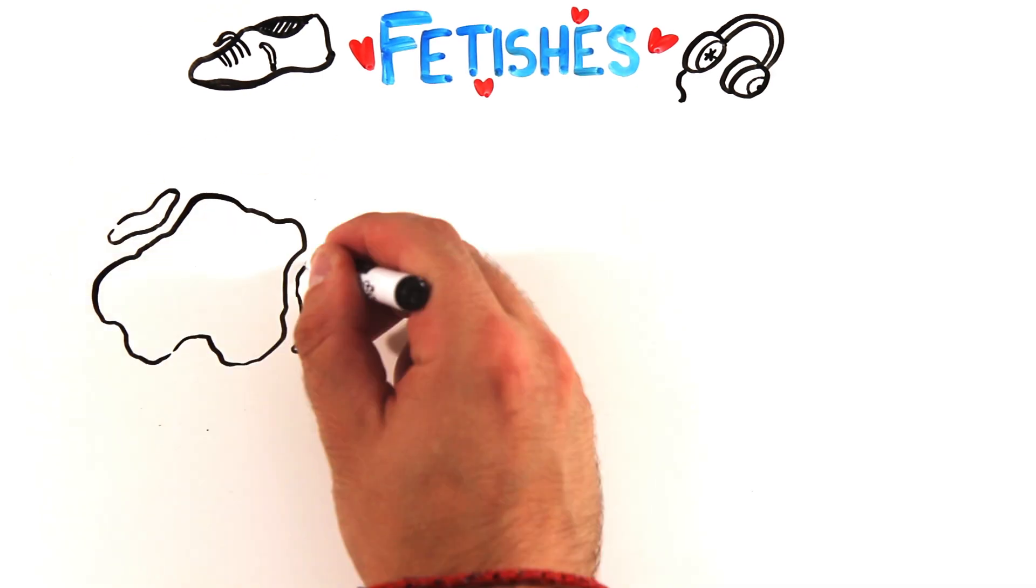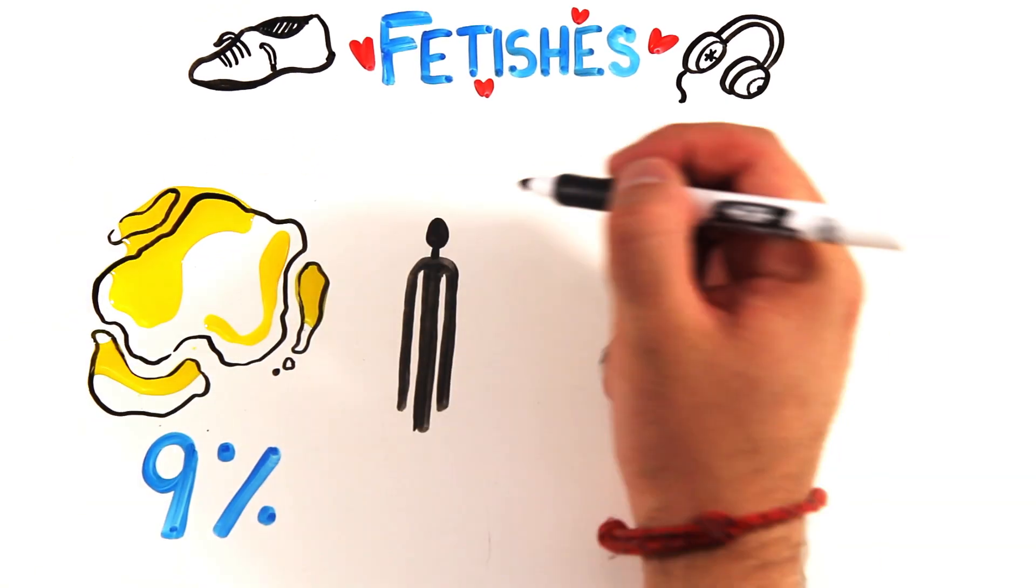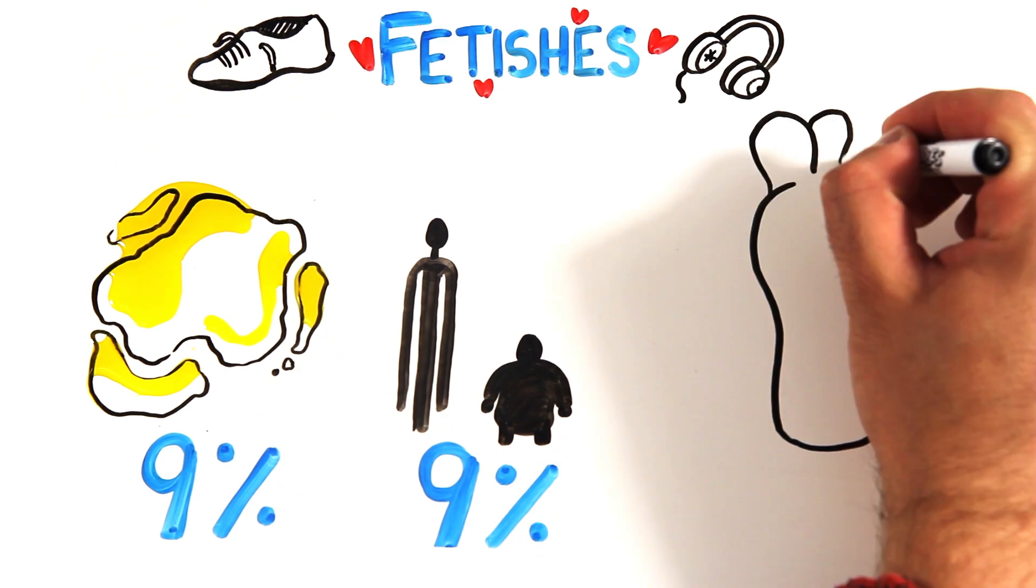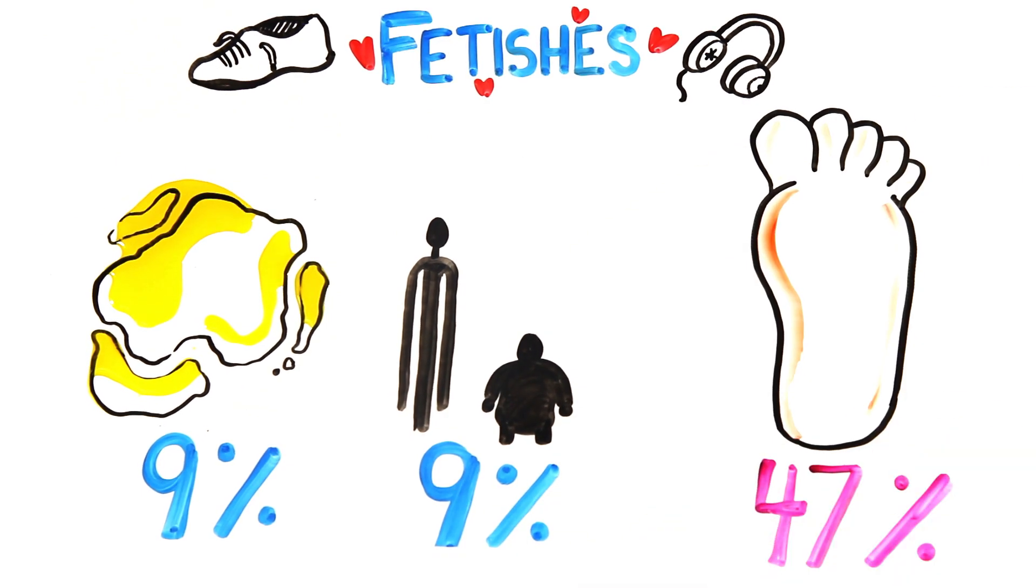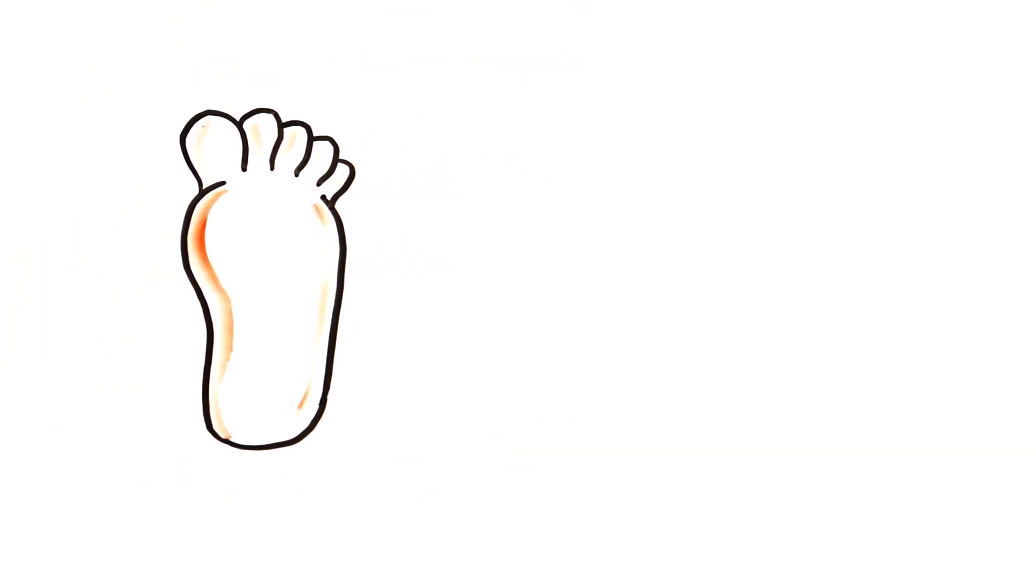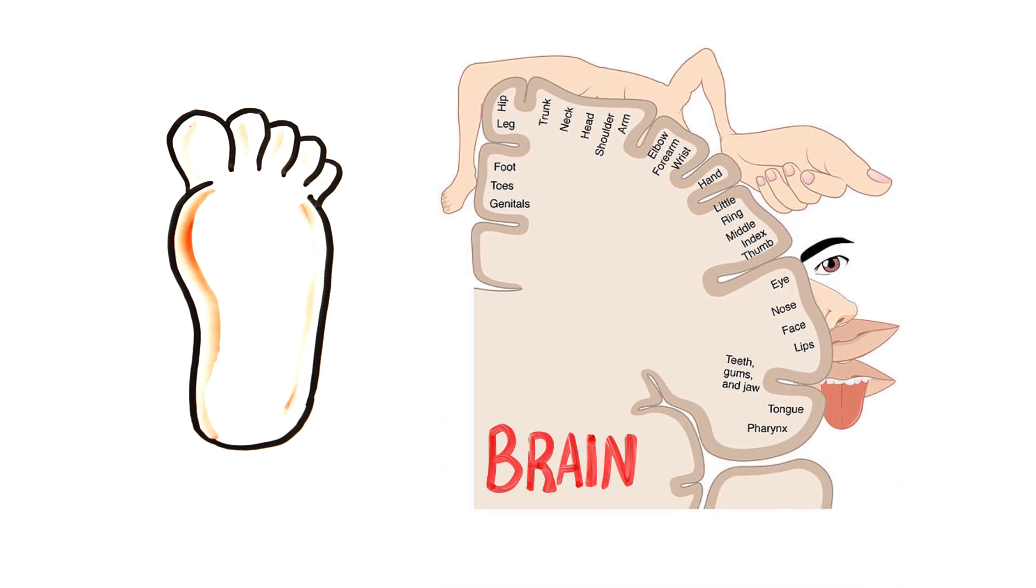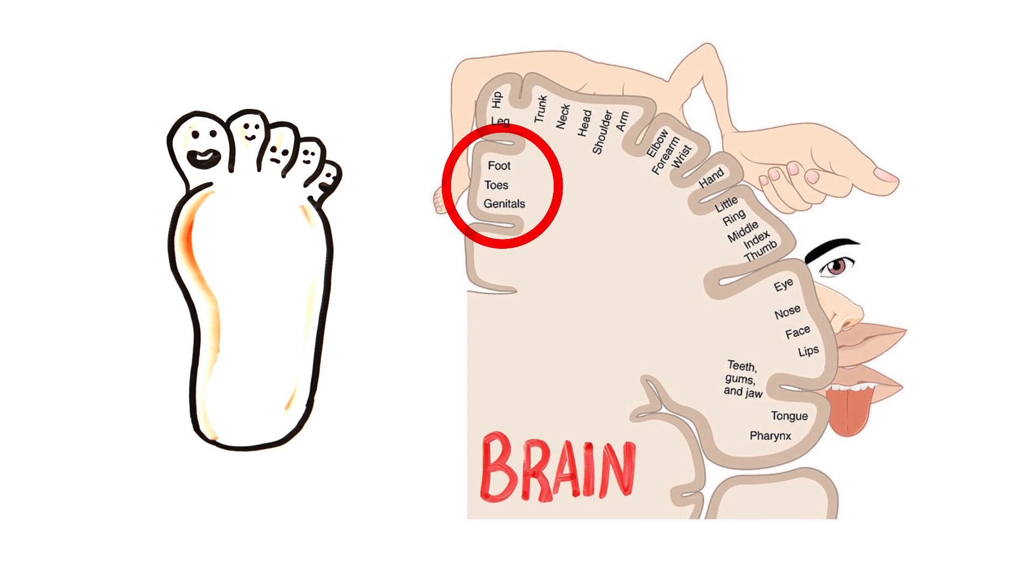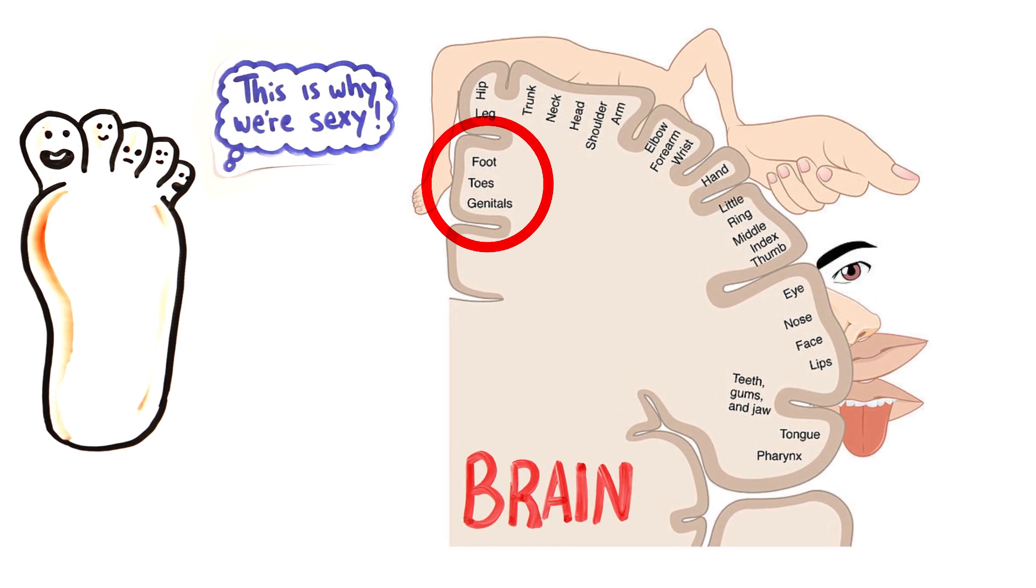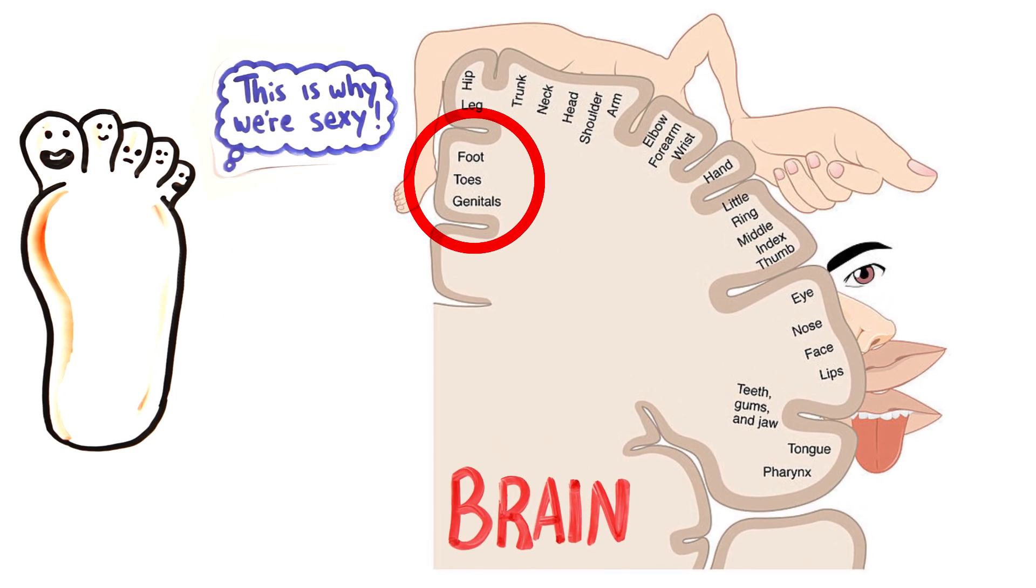Popular groups included bodily fluids and body size, but the most popular group was by far the feet and toes. This is because there's actually a neurological basis for foot fetishes. If we investigate this visual map showing which areas and proportions of the brain are dedicated to processing sensory functions, we see that feet, toes, and genitals are all physically right beside each other in the brain.